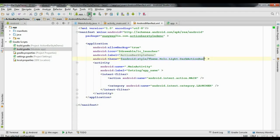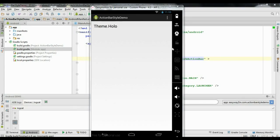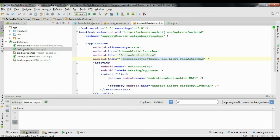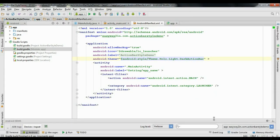We can check again. Now we have a light theme for the activity and a dark theme for the action bar.